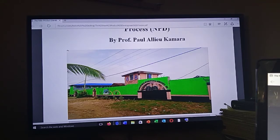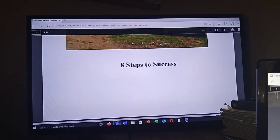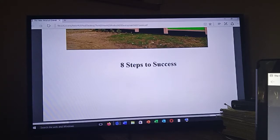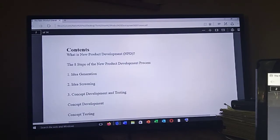Our job is to create a community of leaders. Now let's look at some of the things we'll be discussing today. We'll be discussing eight steps to success in designing your product. There are eight steps that you need to understand, and they are very crucial in the process of developing a new product.